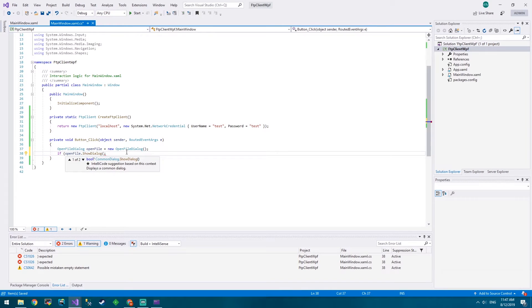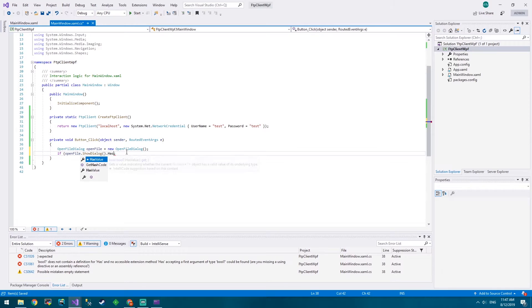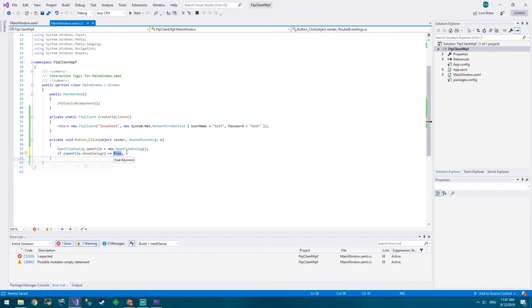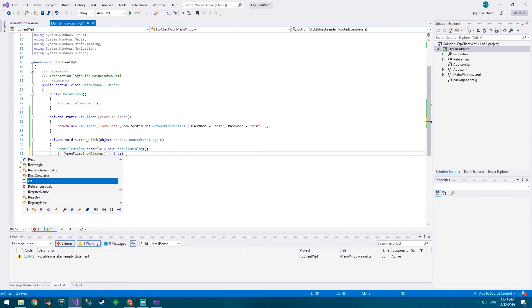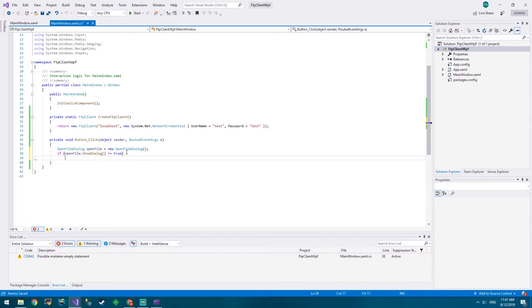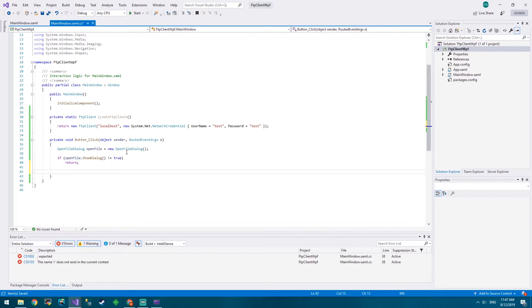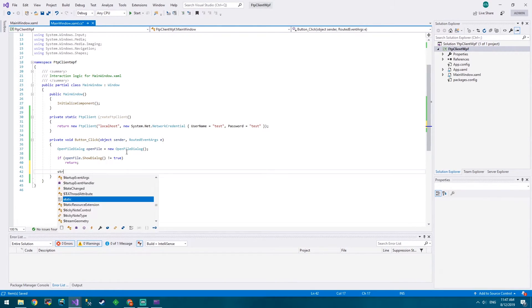If openFile.ShowDialog - so it's going to prompt, it's going to bring up that open file dialog. Then we'll say HasValue and we'll say equals equals true. Okay, instead we'll say doesn't equal true and we'll just return. So what this means is if they open the file dialog and they don't choose anything we're going to say okay cool, don't do anything with it.